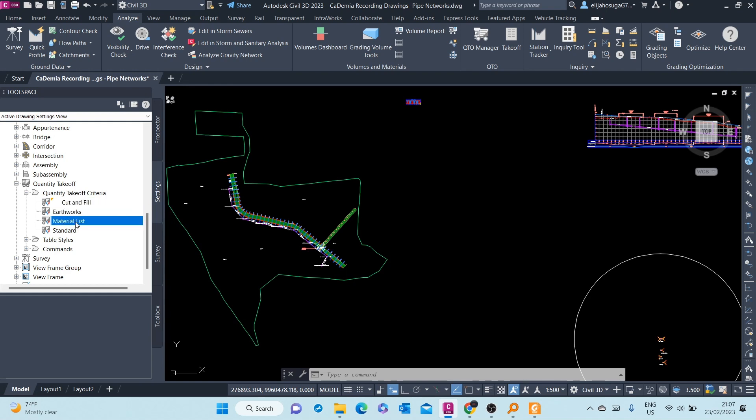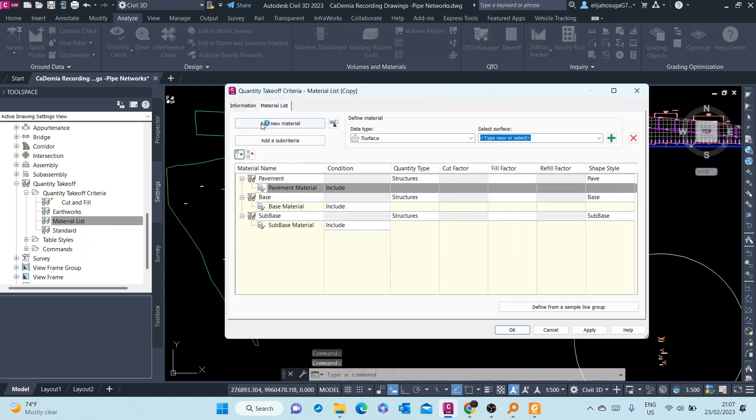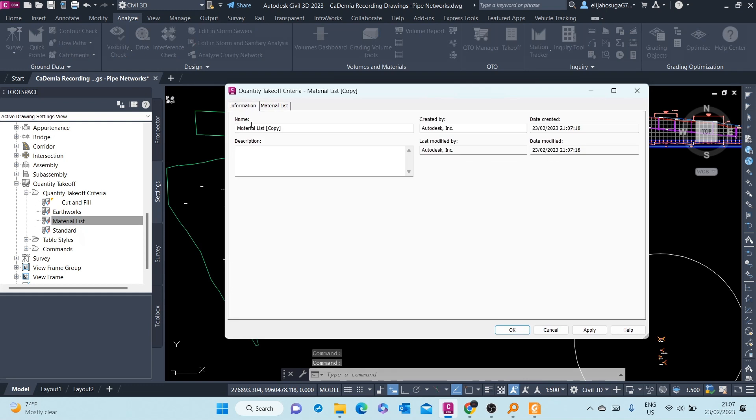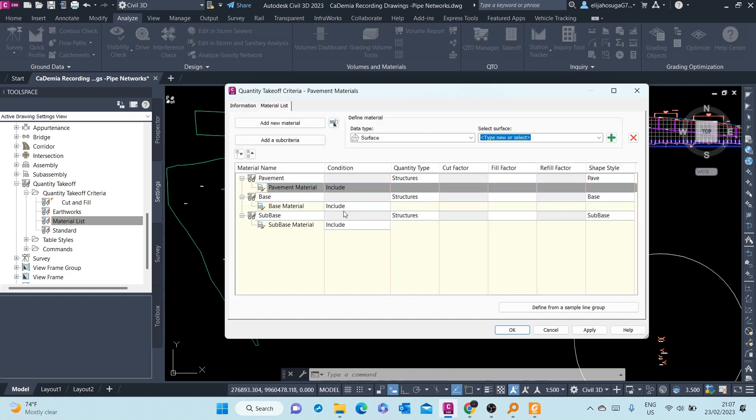Here, as a default criteria, we do have a material list. Let's look at how it looks like. Let's first of all create a copy and here we can call it Pavement Materials. And then for the material list, we can see we do have a base, we do have a sub-base.